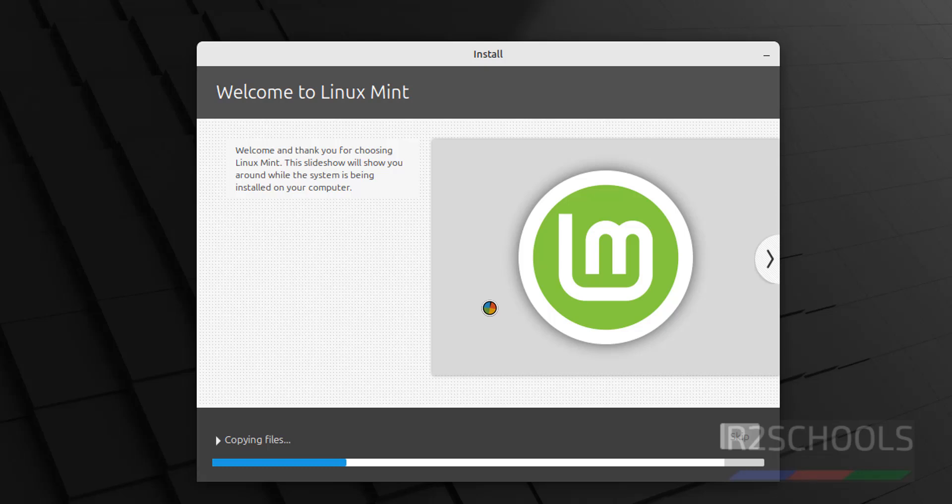See, installation has been started. This may take time. So, I am pausing this video until this installation completes.